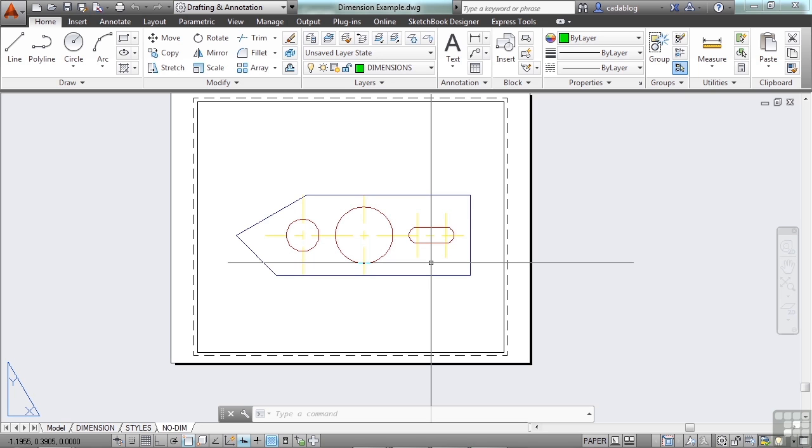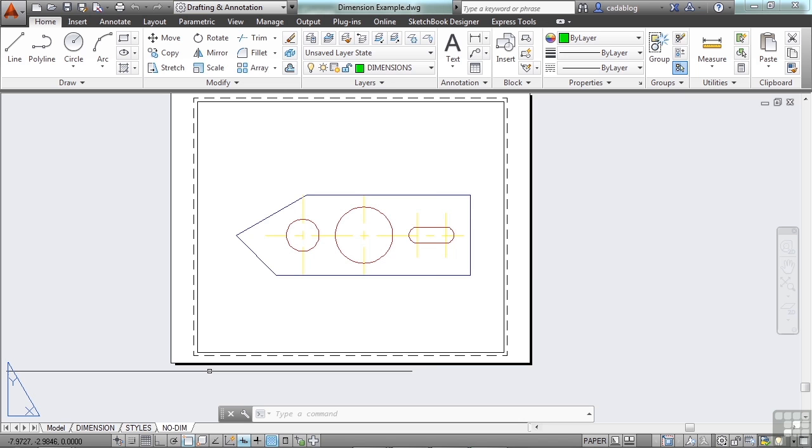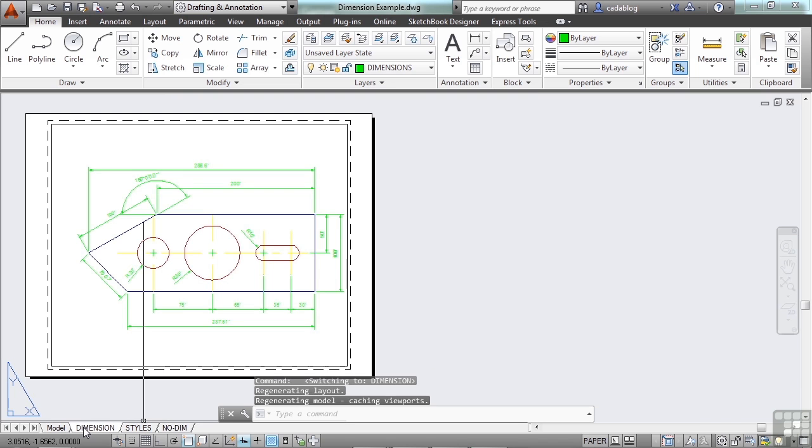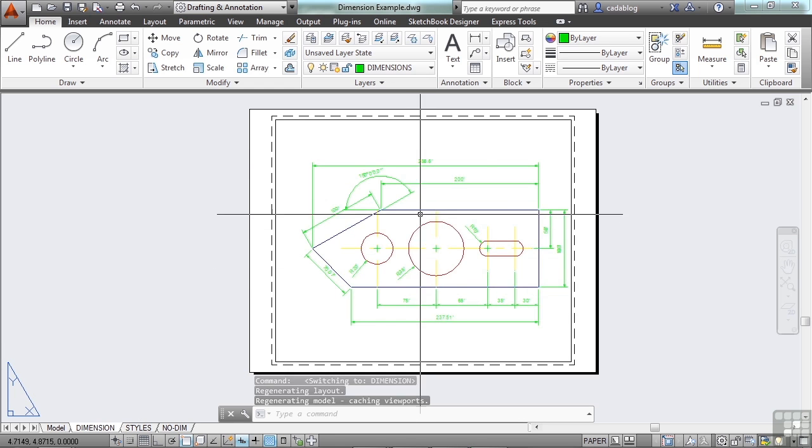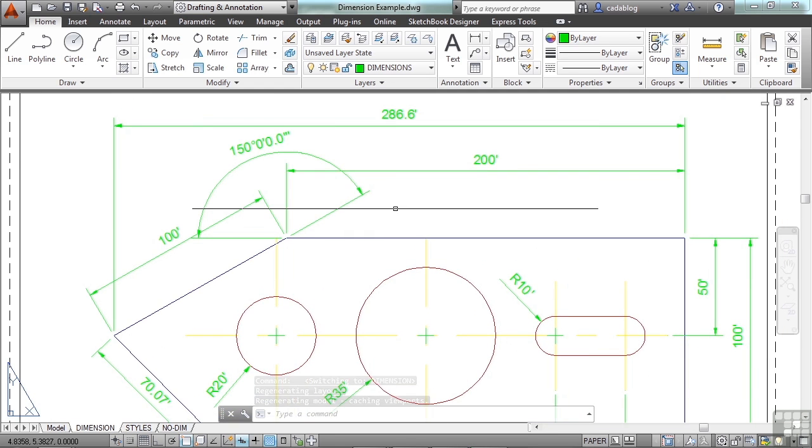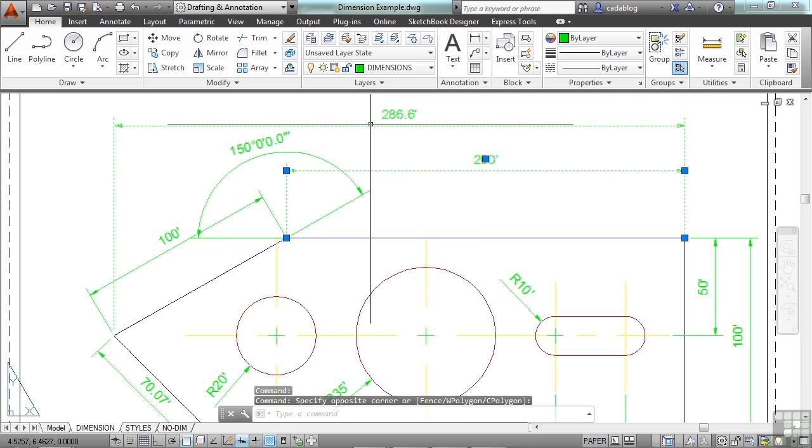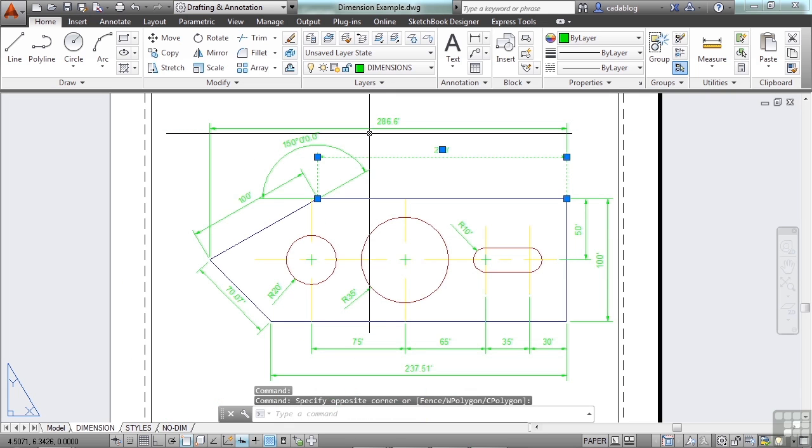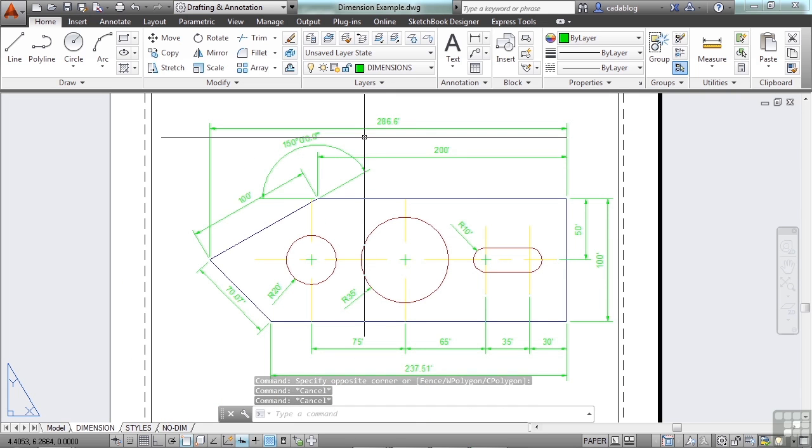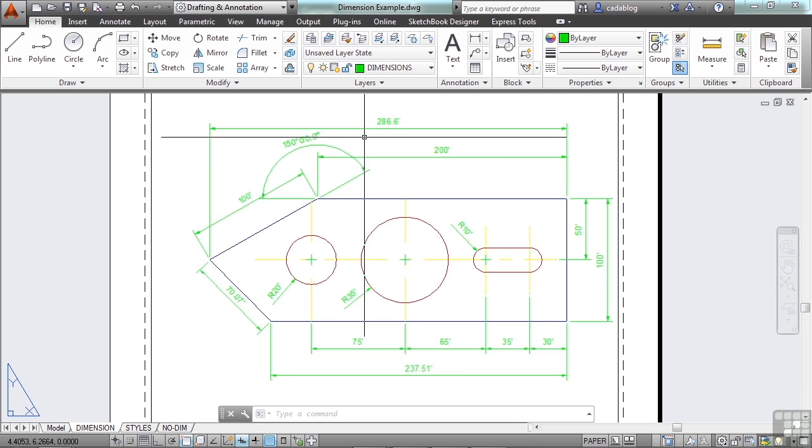Dimensions can be associative, non-associative, or exploded. Associative dimensions adjust to changes in the geometric objects that they measure. I recommend that you always use associated dimensions, especially if you are placing your dimensions in paper space. I'll show you some examples here. These dimensions here that I'm selecting have been done in paper space. Dimension associativity defines the relationship between your objects and the dimension object. There are three types of associativity between geometric objects and dimensions.